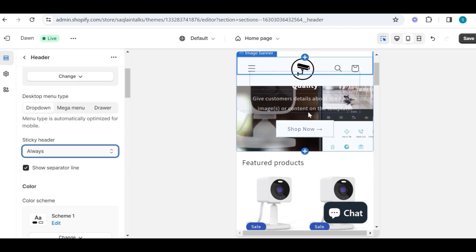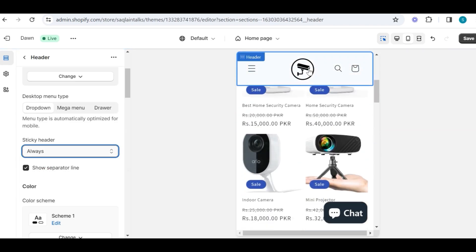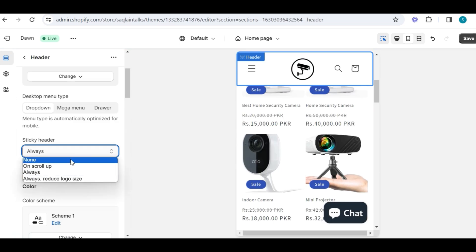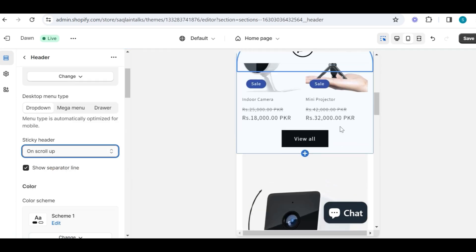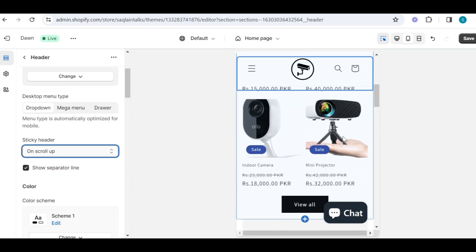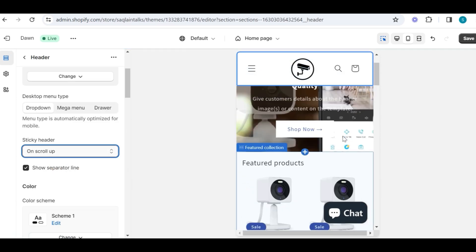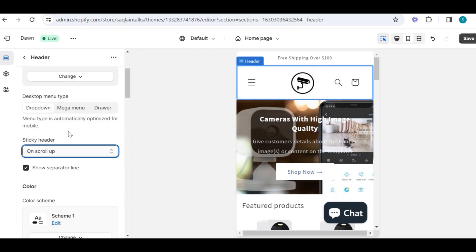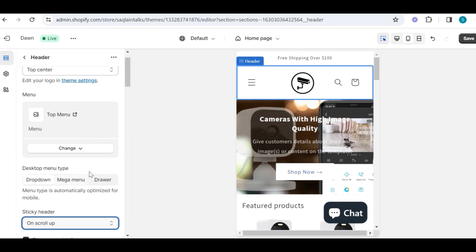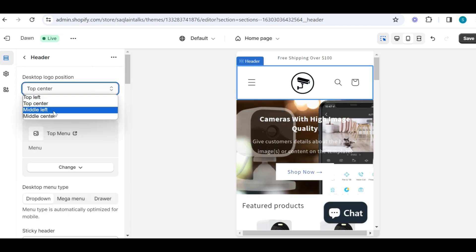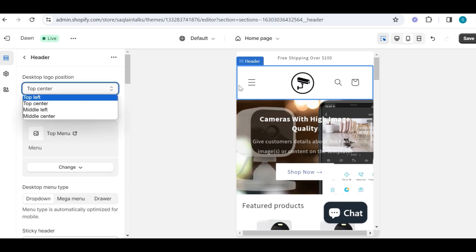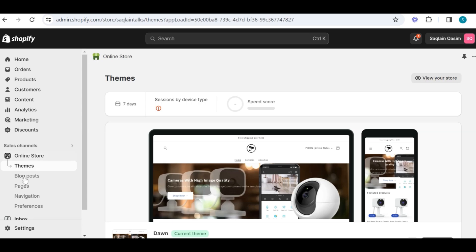For example, if I choose 'always' it will stick always on the top, and if I choose 'only for scroll up' it will show only when I scroll up. Then we have two last sections: one is for desktop logo position, and the other is to choose the menu for your store. I will show you now how you can create menus for your store.